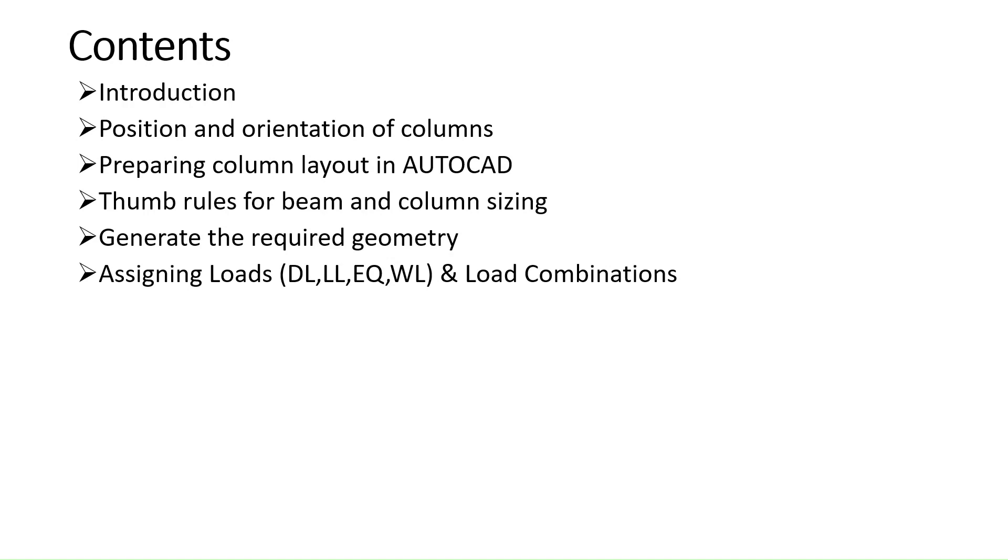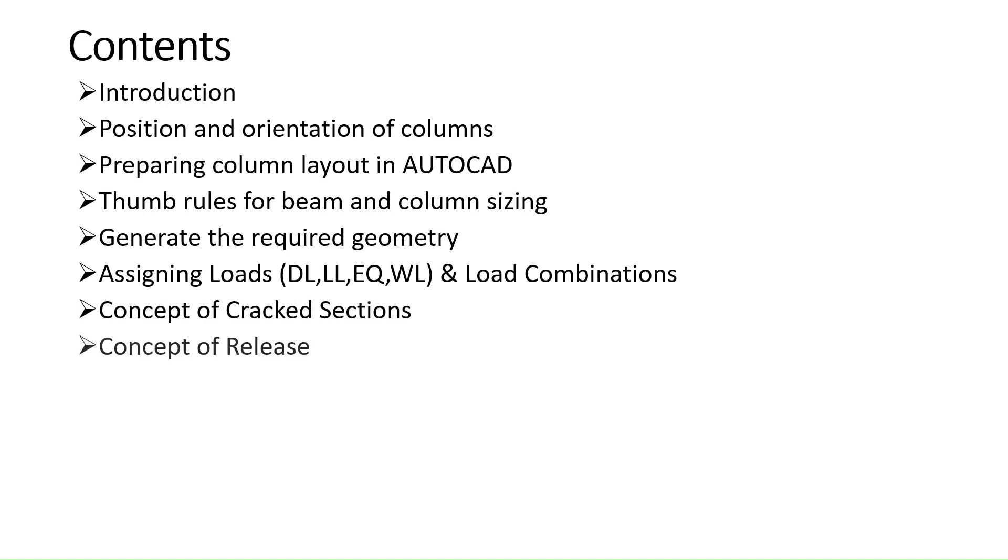Then we will see how to assign loads and load combinations in ETABs. Then I will introduce you to the concept of cracked sections. Then we will see the concepts of release.